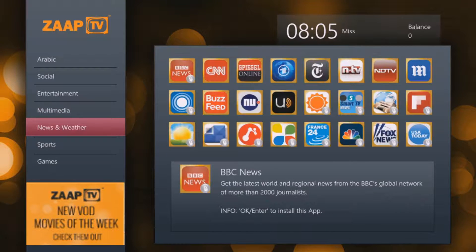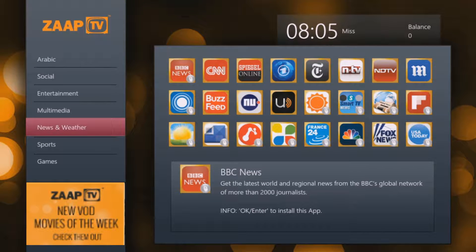Going down, there is also another location that talks about news and weather. This is where you're going to get a variety of apps to help you out.